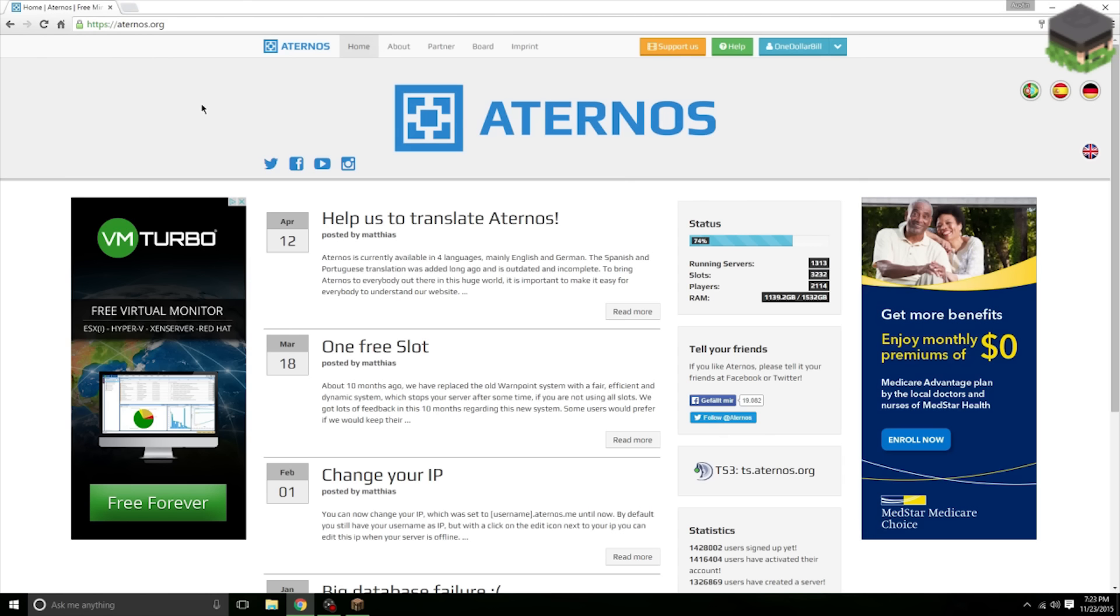What is up YouTube, this is One Dollar Bill here and today I'm gonna show you how to get a free Minecraft server host. Now I've made a lot of videos in the past about these but most of them do not work anymore. That is why I'm updating this video.